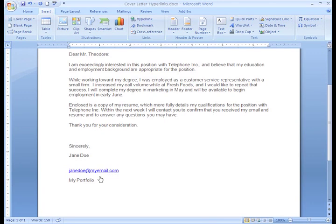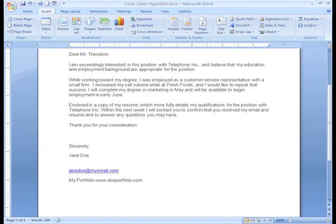Since the text 'My Portfolio' displays instead of the actual web address, you will have to type the web address for My Portfolio, and the recipient will have to type this address in their web browser. Remember to always double-check the web address you insert for your hyperlink — you wouldn't want to hyperlink to the wrong website.